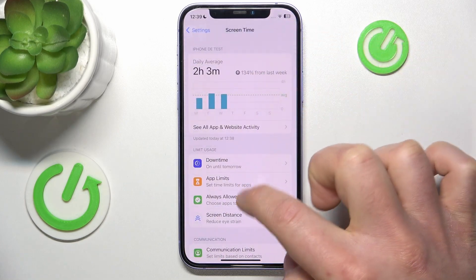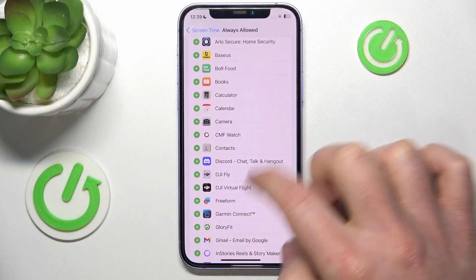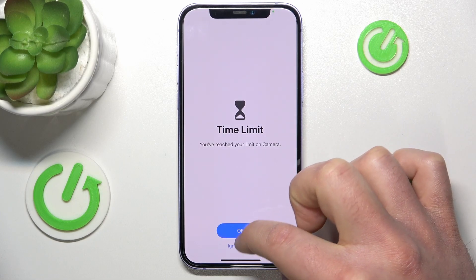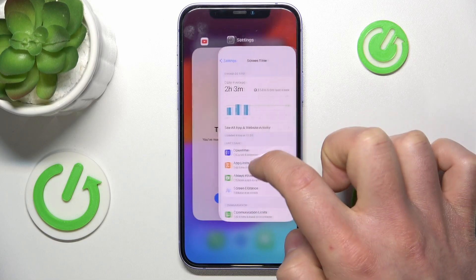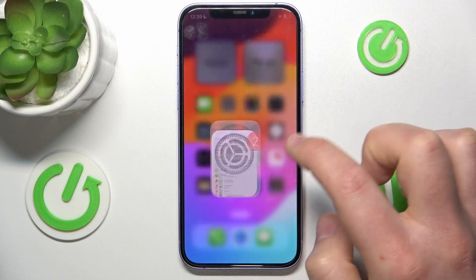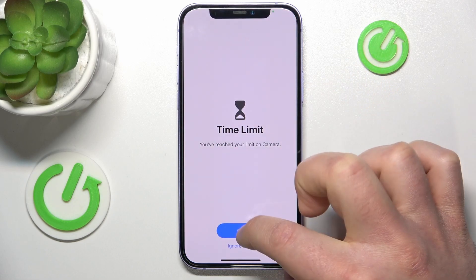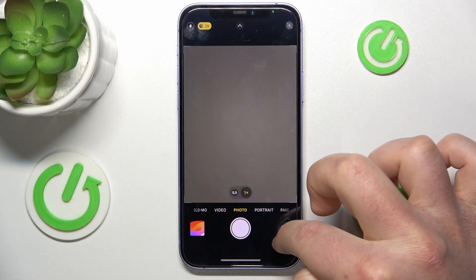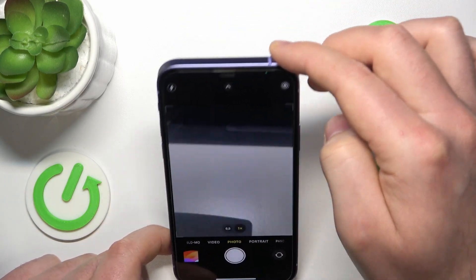So if I click on Always Allowed apps I can add some more apps. Right now I cannot open Camera, so let's say I want to add Camera. Let's go to Settings > Always Allowed and add Camera here. Now as you can see I should be able to open the camera — it needs to refresh a little — and now I can open the camera and use it as normal, everything works.